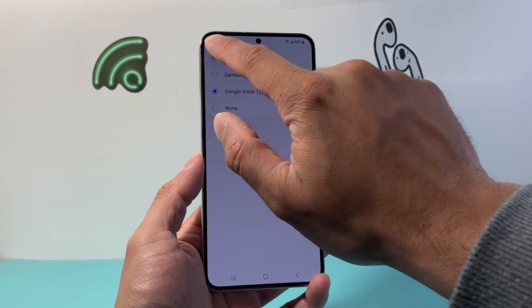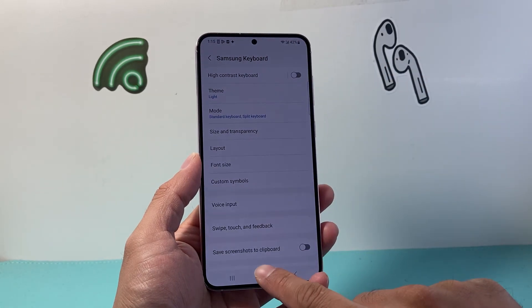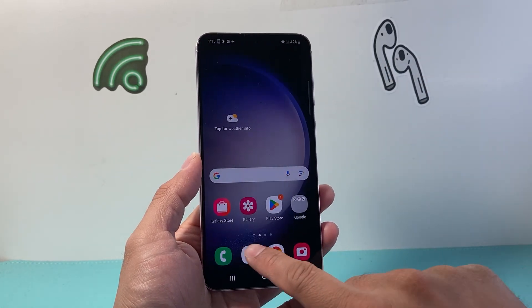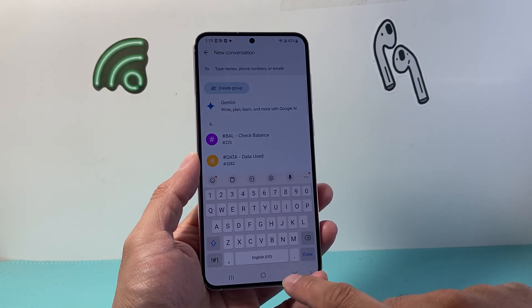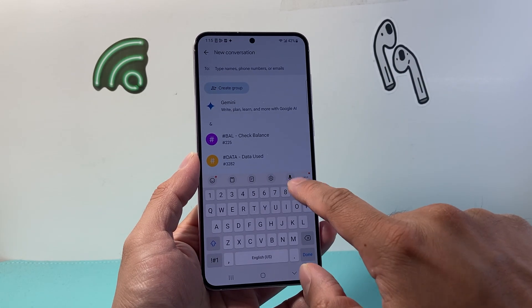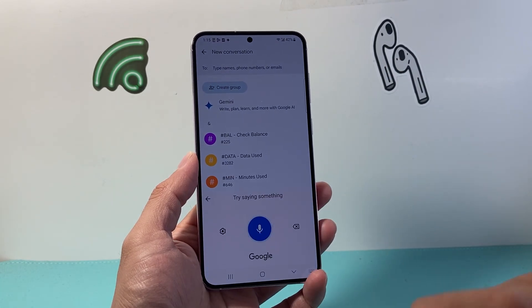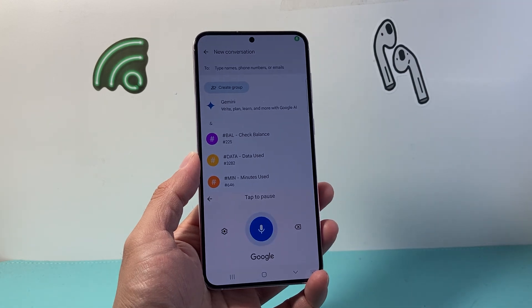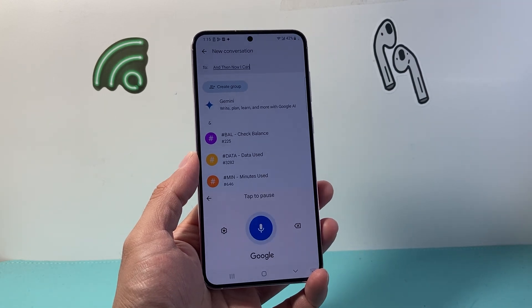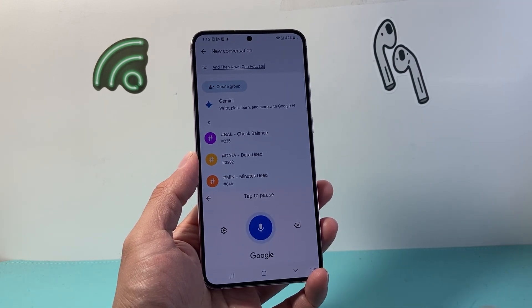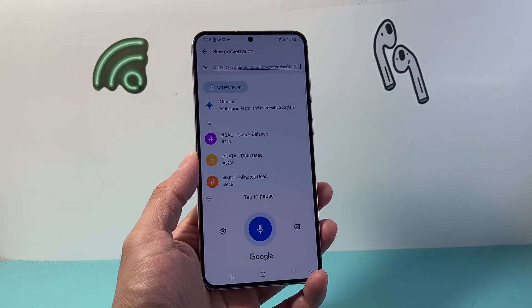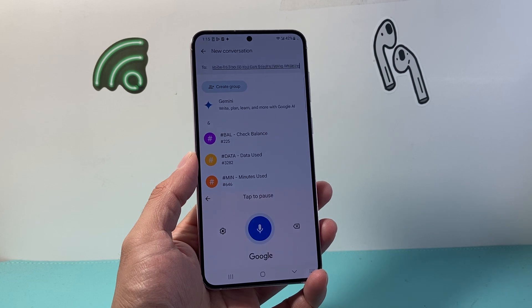Then I go back. Now this time I'm going to go ahead and open it up. And as you can see, up here is the mic. Now I can activate voice-to-text — as you can see, it's typing while I'm using my voice.